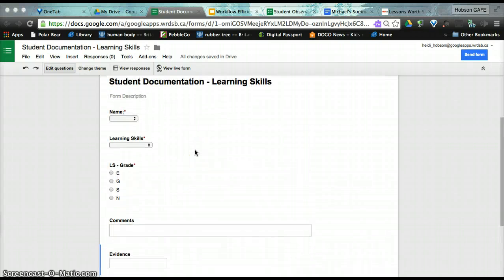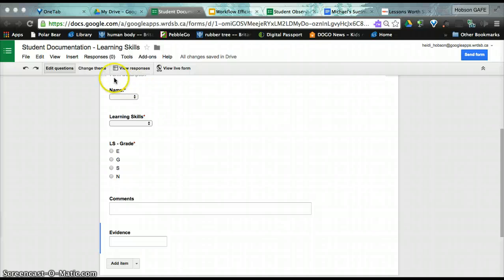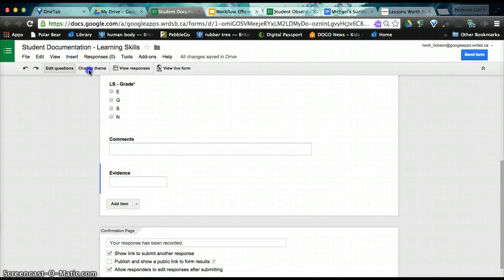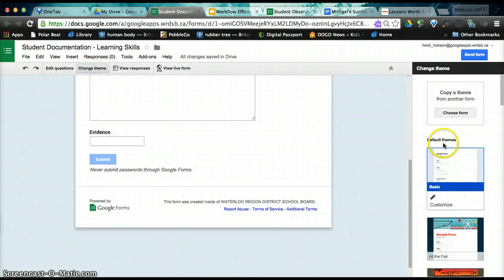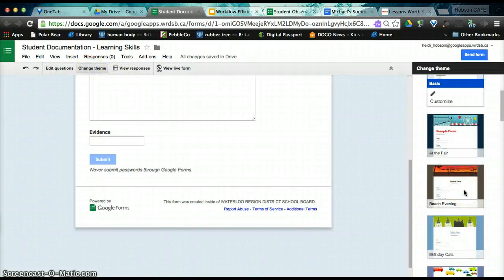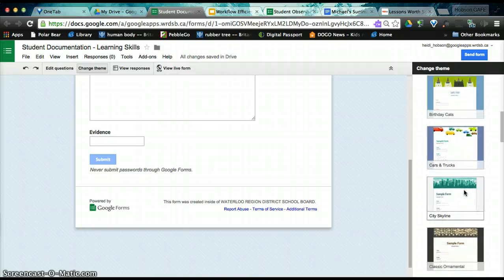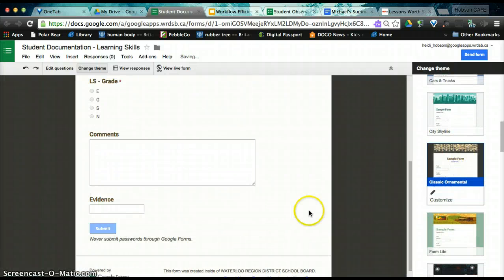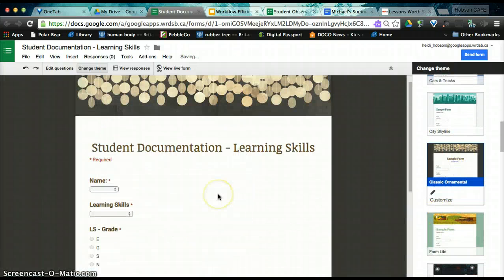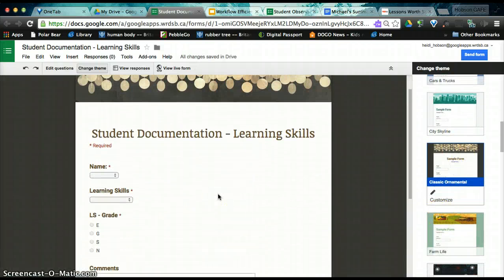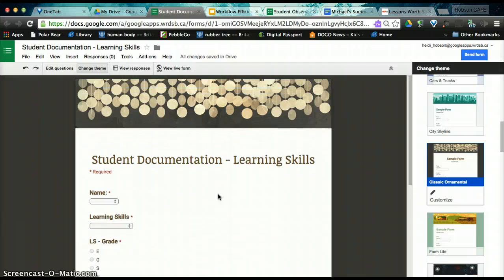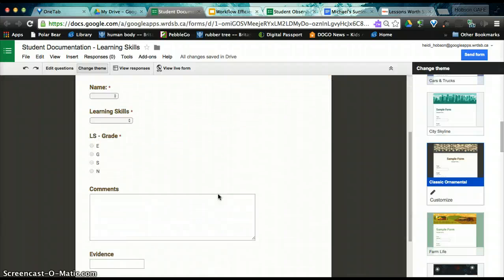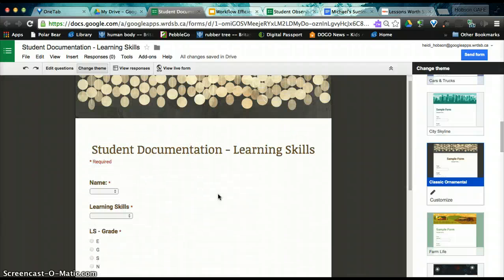So we have our five questions. We're going to now come up and change our theme. And this is where you can just make your form pretty, whatever you would like it to be. I'm just going to click this. And you can see now that it's changed to look nice.